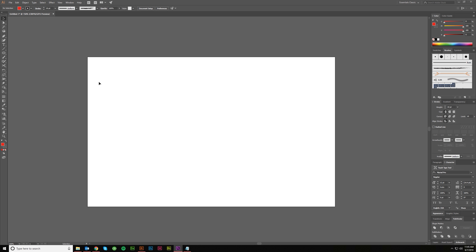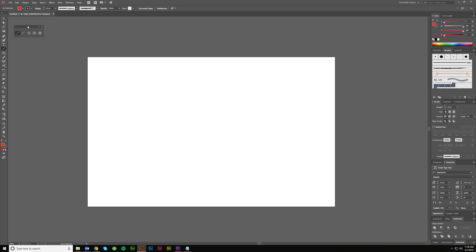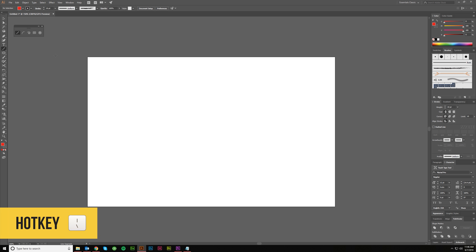Hi guys, Kerry Hawkins here with another Vector Made tutorial. This is going to be the fourth in my toolbar series, which are tutorials for beginners to Adobe Illustrator. We're going to be talking about these line art tools: the line segment tool, arc tool, spiral tool, rectangular grid tool, and the polar grid tool. I'll pull these out into a sub-menu so we can see everything that's going to be discussed.